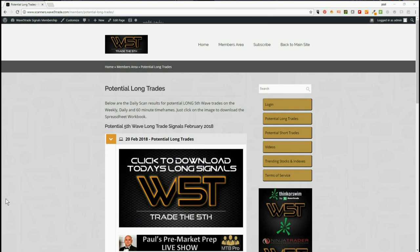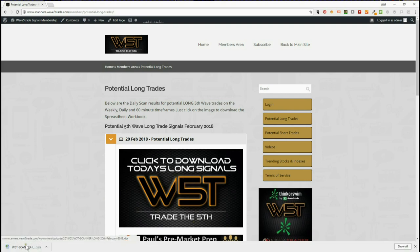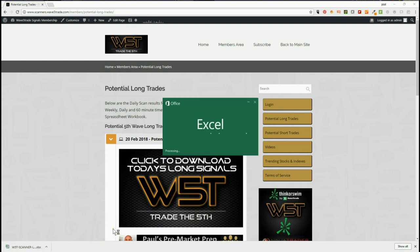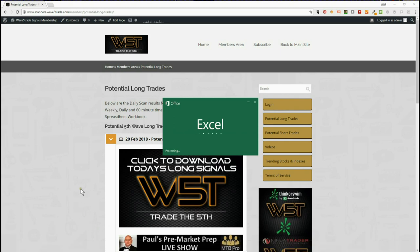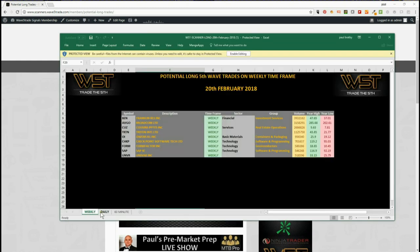Members receive signals for a potential fifth wave trade on weekly, daily, and 60-minute timeframes. For the longs, they just click on the image, download the spreadsheet, and it gives them the weekly, daily, and 60-minute potential fifth wave trades. I've chosen today to go for longs on the daily — these are the ones setting up on the weekly timeframe for a potential fifth wave trade.